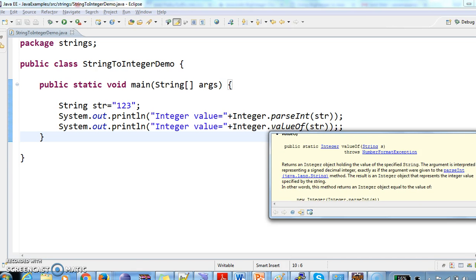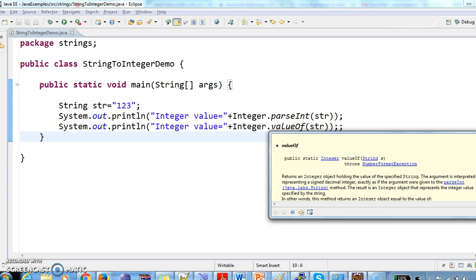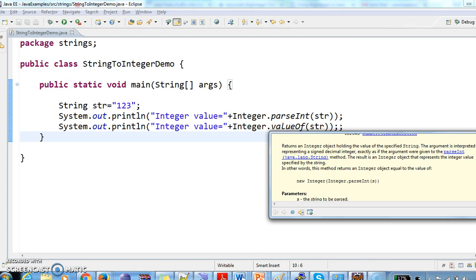And this method also throws the NumberFormatException if the given string is not of type integer.